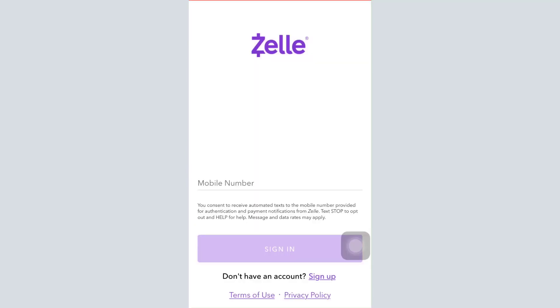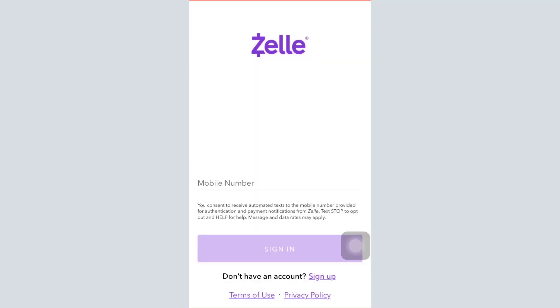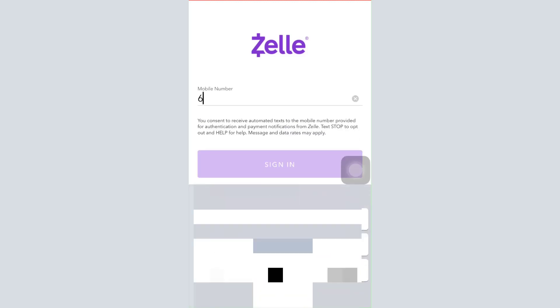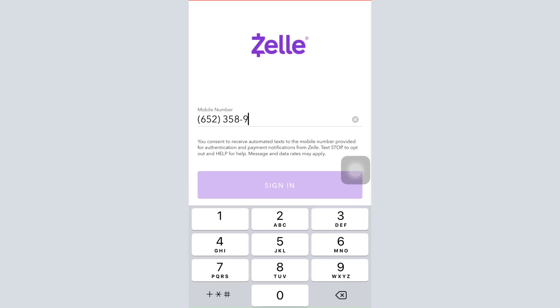First of all, open up the Zelle app on your mobile device. As soon as you open up the Zelle app, you'll have to enter the mobile number that you had previously used to register your account. Once you enter the mobile number, tap on the sign in button, and then by entering the necessary credentials — your password — you'll be able to log into your Zelle account.